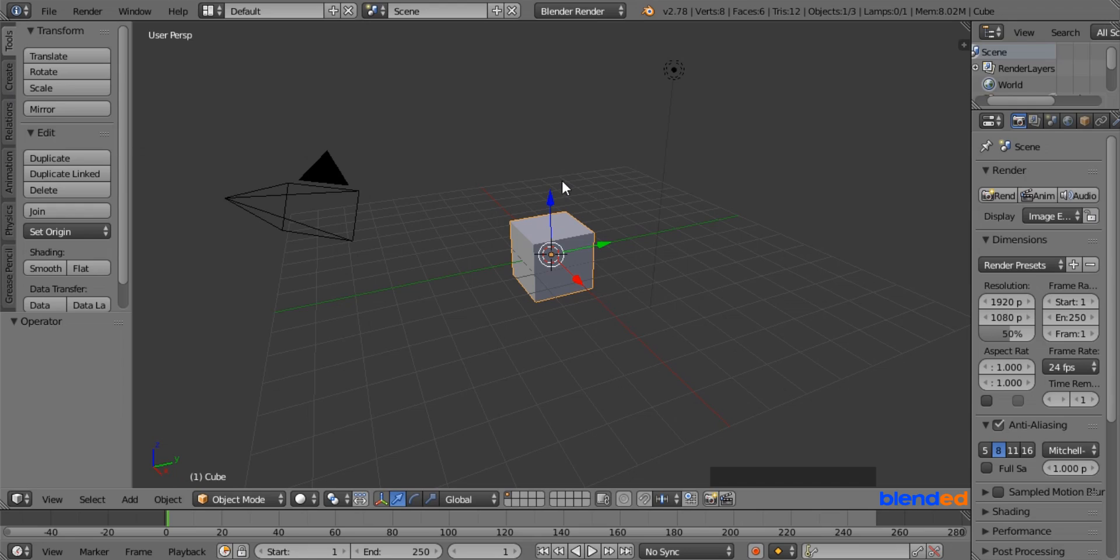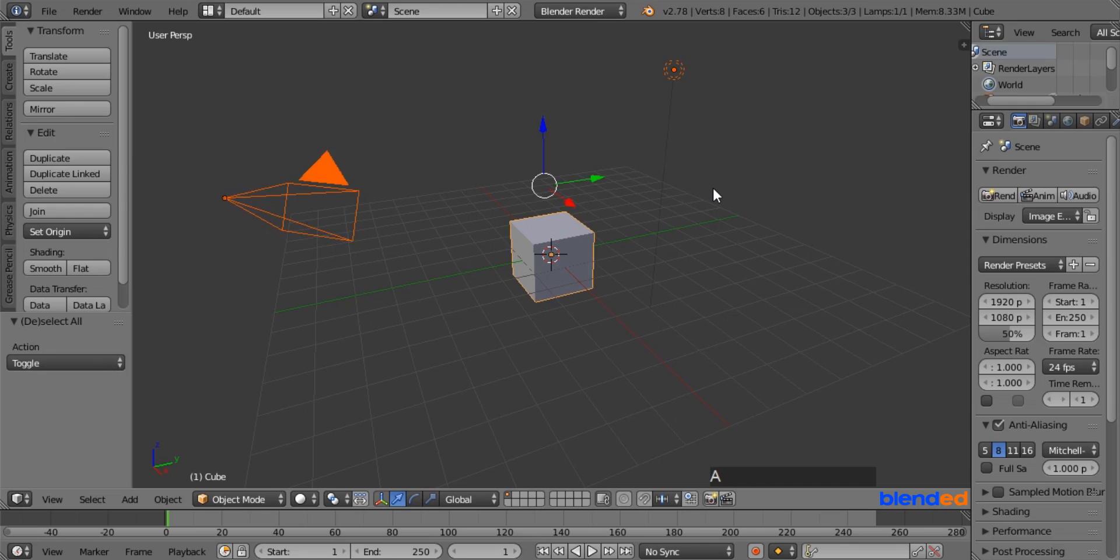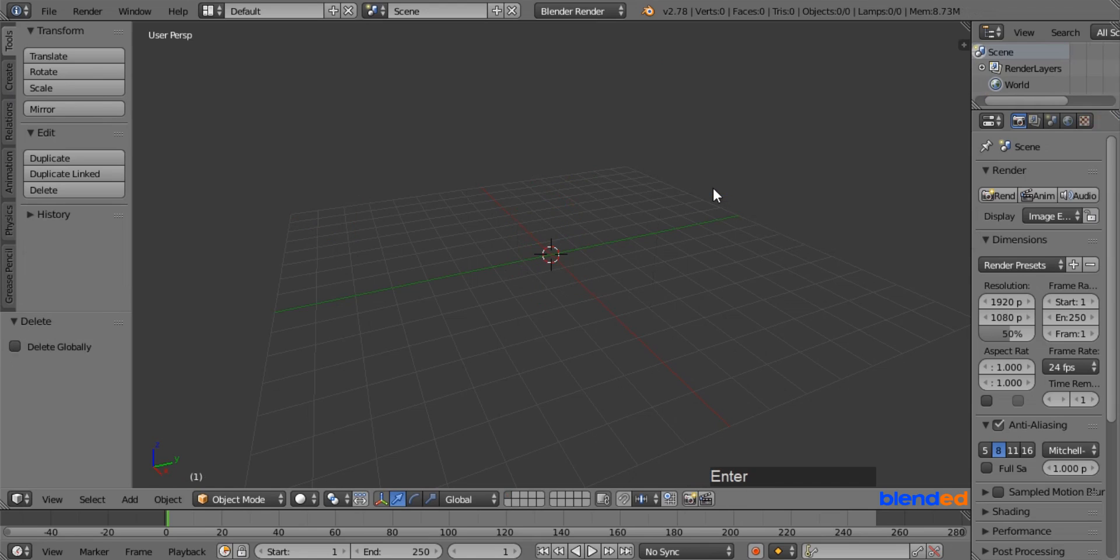Let's start by deleting everything. Press A key on the keyboard once or twice to select everything, and press X and Enter to delete them.